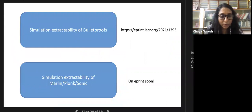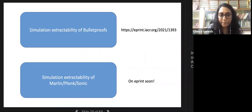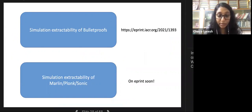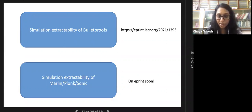In one recent work we show that Bulletproofs satisfy simulation extractability in the algebraic group model (AGM). In another work not yet on ePrint, we show that constant-round SNARKs based on protocols like Marlin, Plonk, and Sonic also satisfy simulation extractability in the new definition accounting for CRS updatability.